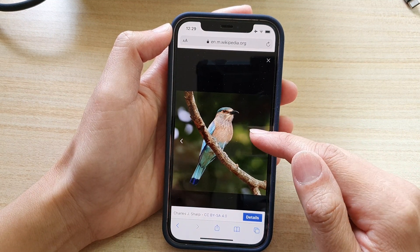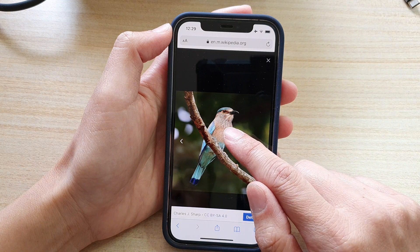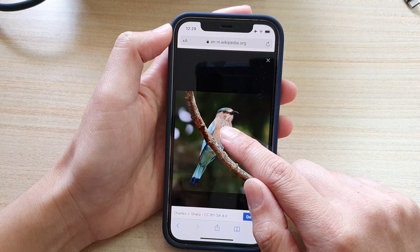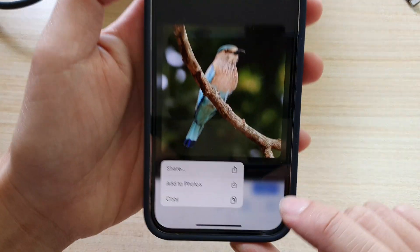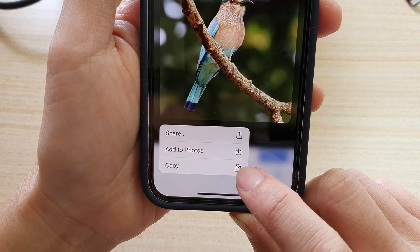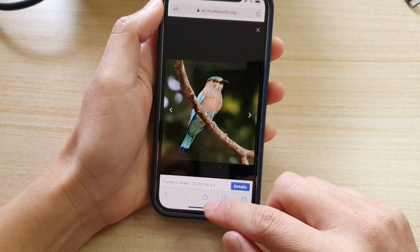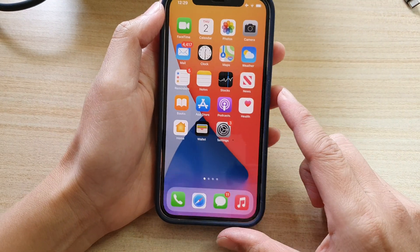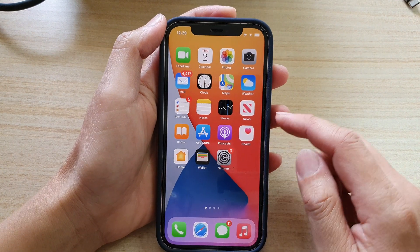Once the picture is opened, touch and hold on the picture, then choose Copy from the pop-up menu. Next, swipe up to go back to your home screen.